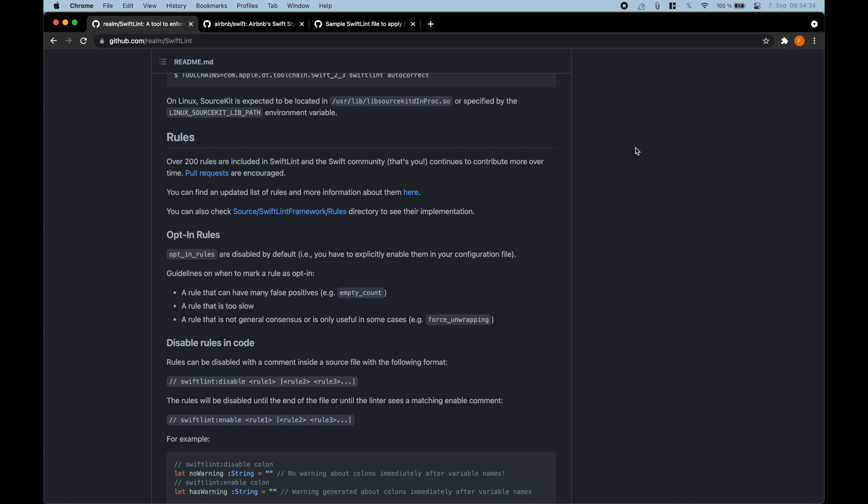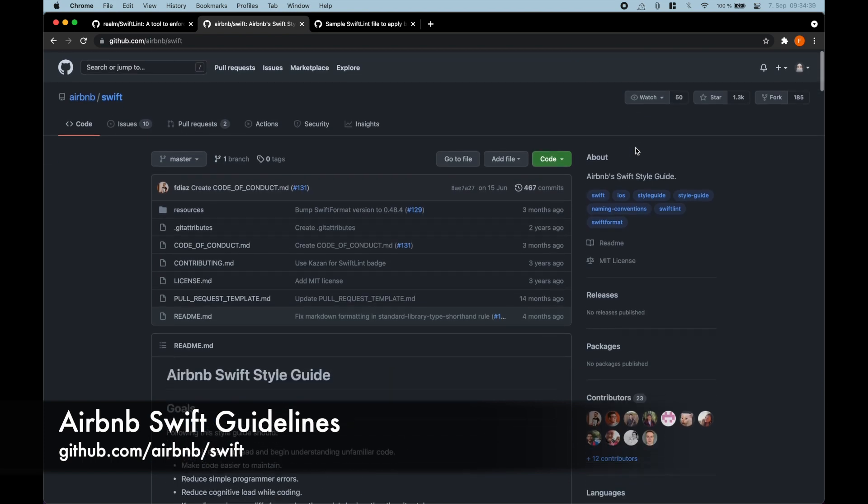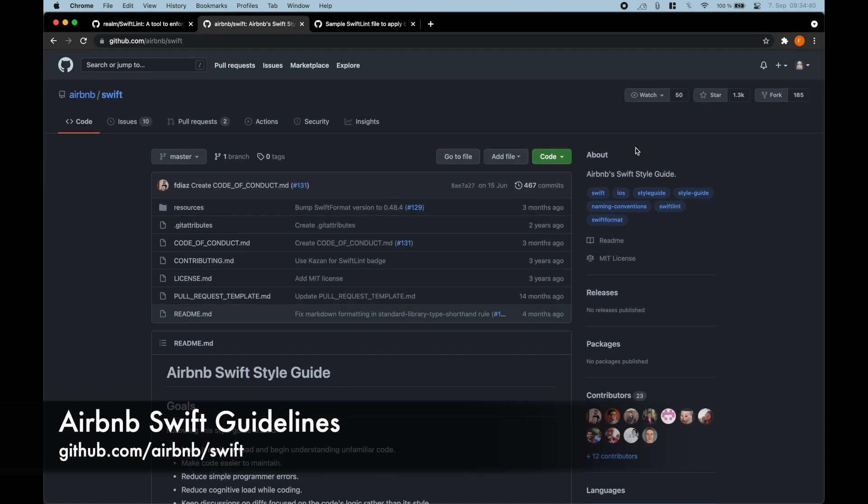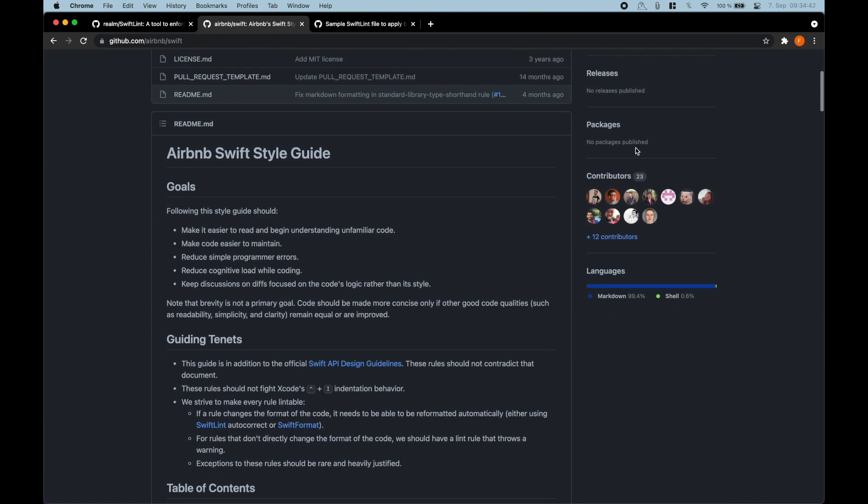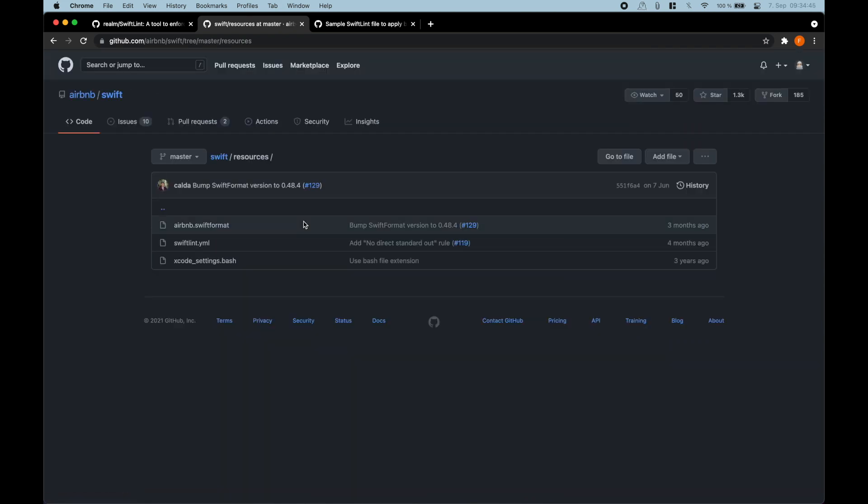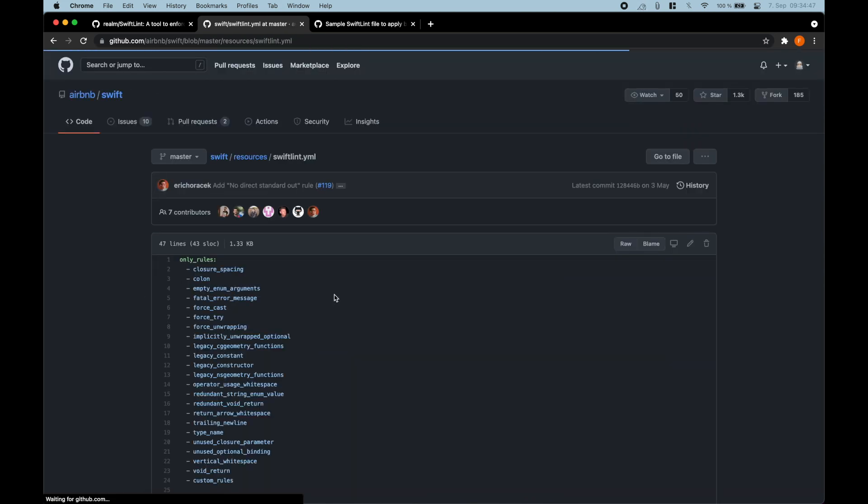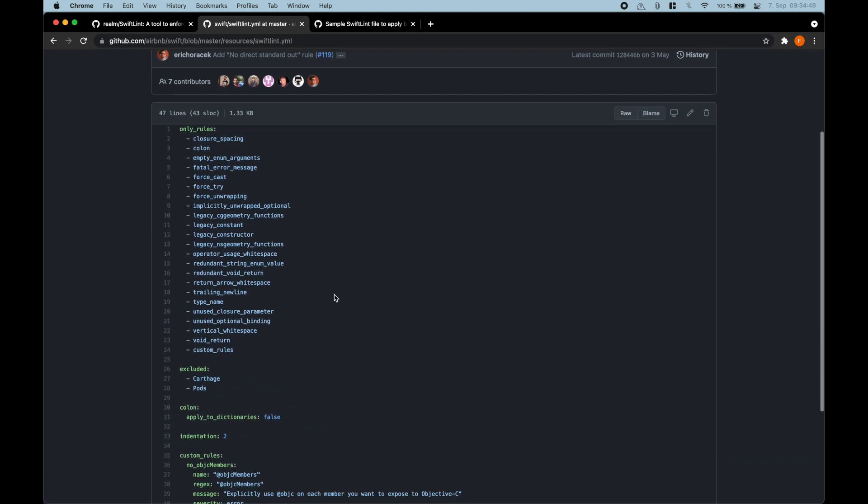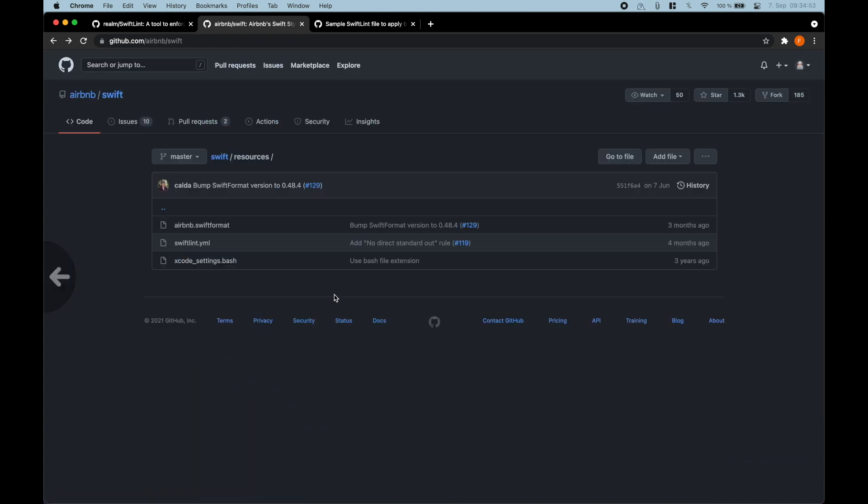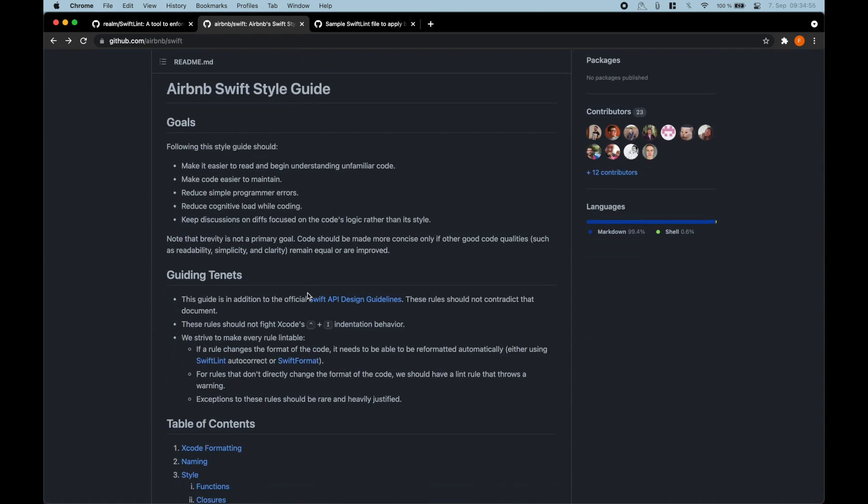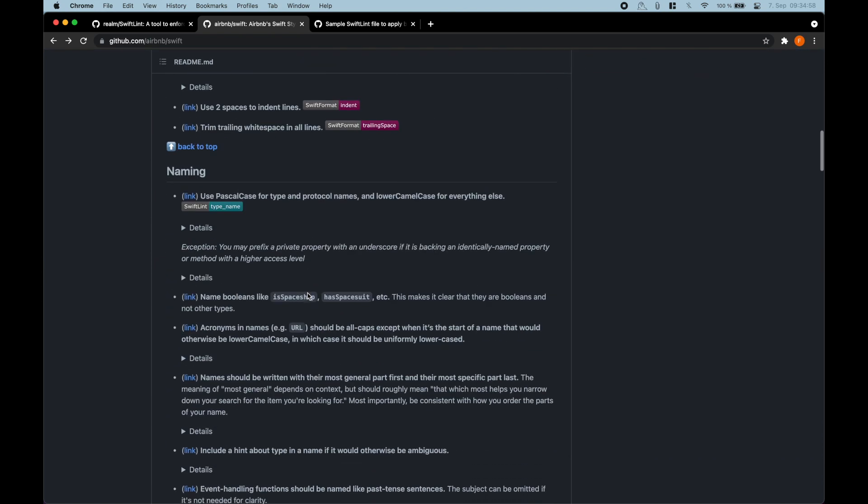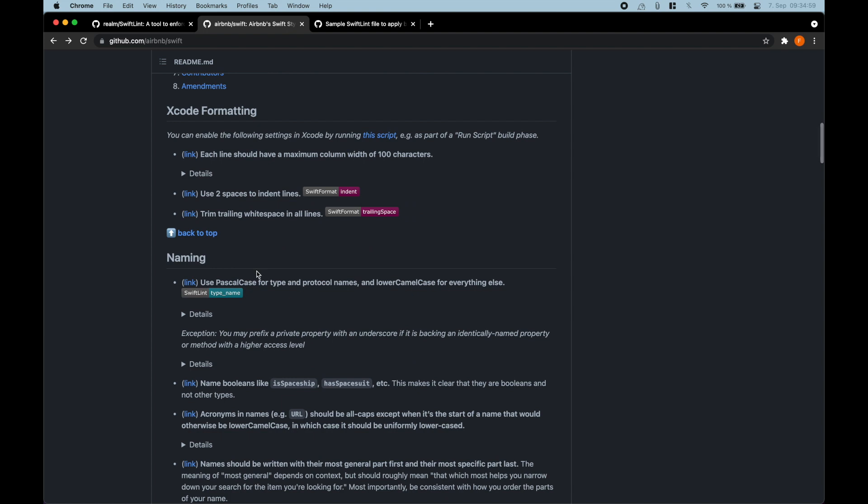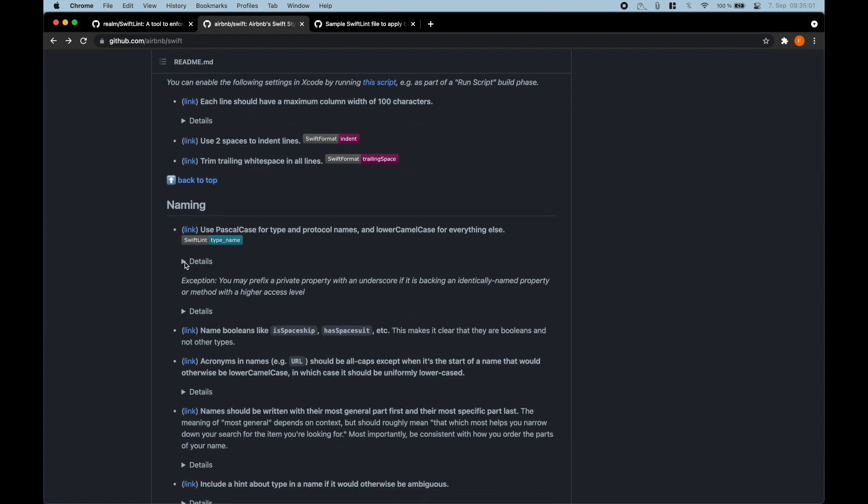And what I like to do is go for example to the Airbnb Swift guidelines. There is a GitHub repository for that and they also have a SwiftLint file. So here the swiftlint.yaml file and so you can either look into this configuration here and just download it and copy it, or what you can do is read through their actual style guidelines, look at all of the different rules.